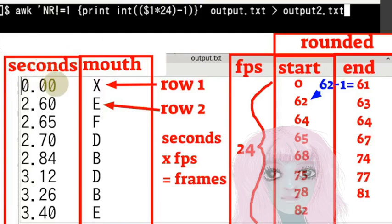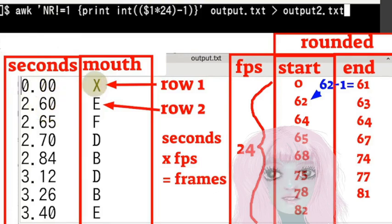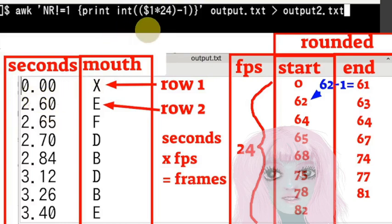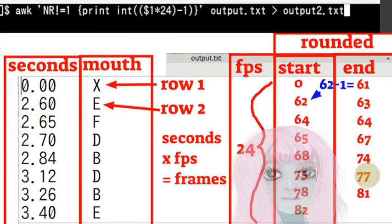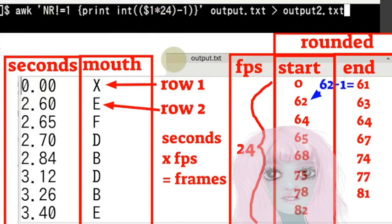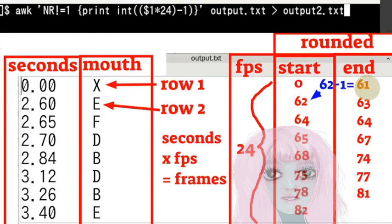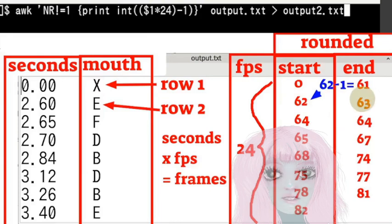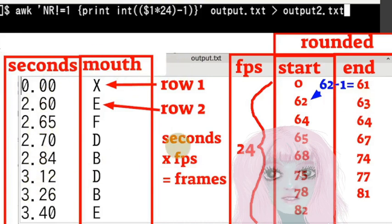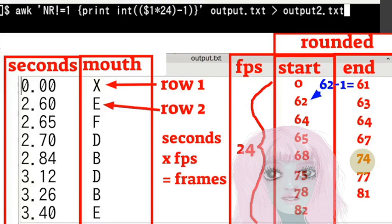So that would get rid of the first row and just printing out the integer, which is the time and seconds without the decimal points. And then because I'm wanting to do 24 frames per second, I'm multiplying that number by 24. And then minus one, because I want to end with the frame before the second row starts frame, if that makes sense.